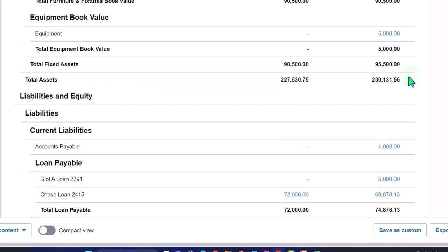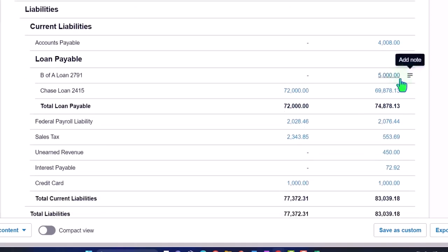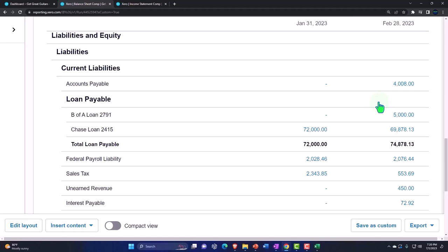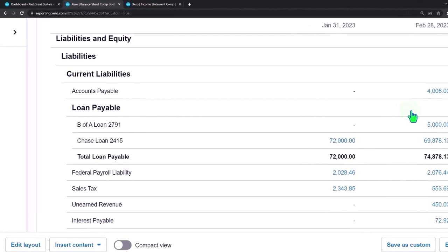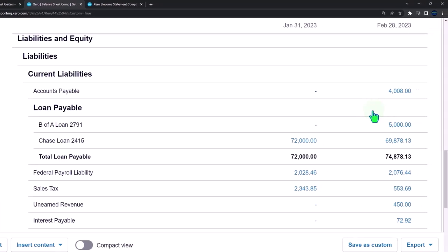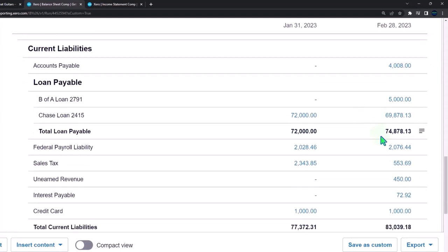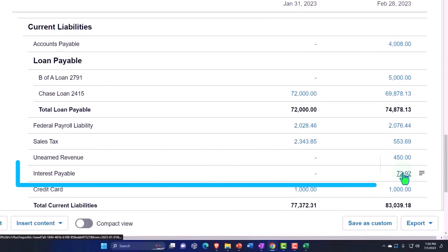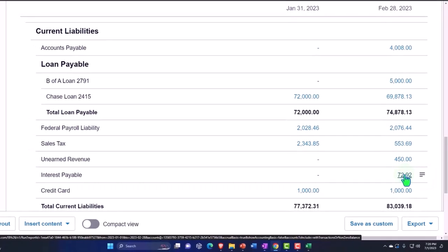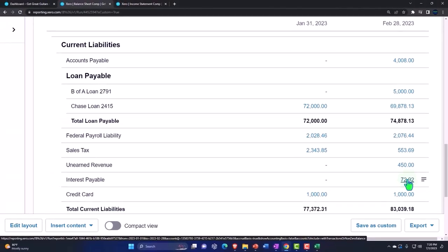Last time we looked at our liability account for the $5,000 loan payable. There are a couple of adjusting entries you might need with loan payables. One is accrued interest — that's what we did last time. We'll deal with breaking out the short-term and long-term portion of the loan in a future presentation. The journal entry was an increase in interest payable — interest we've incurred but won't pay until the next payment, which happens sometime in March.